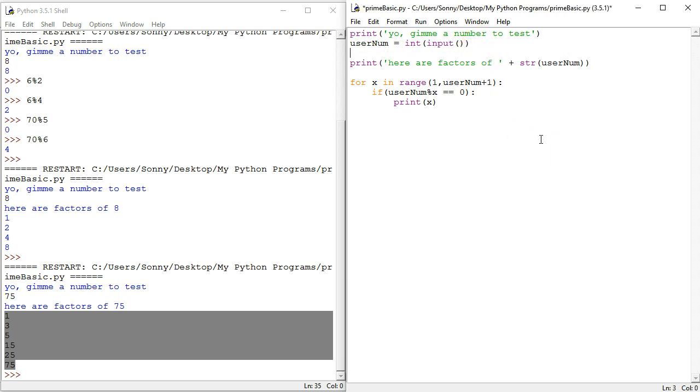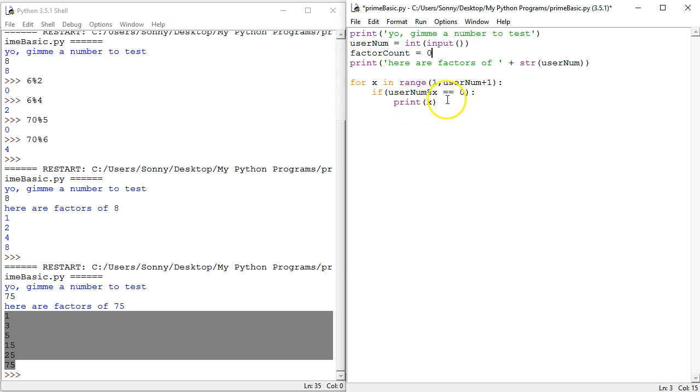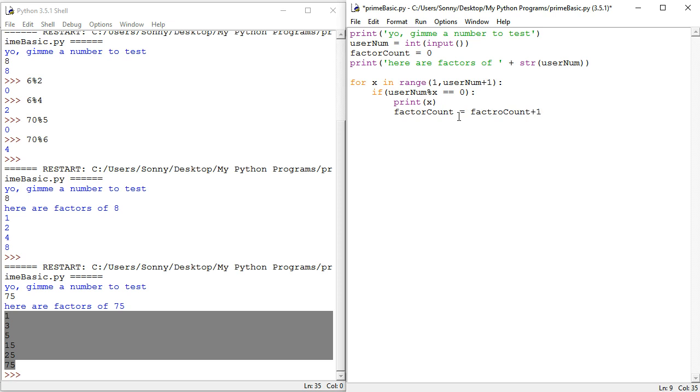So, yeah, I guess we're going to create a variable. Factor count equals zero. So, at the beginning, there are no factors every time we run the number. So, we can also increase, iterate factor count. Factor count. I really should have made it.